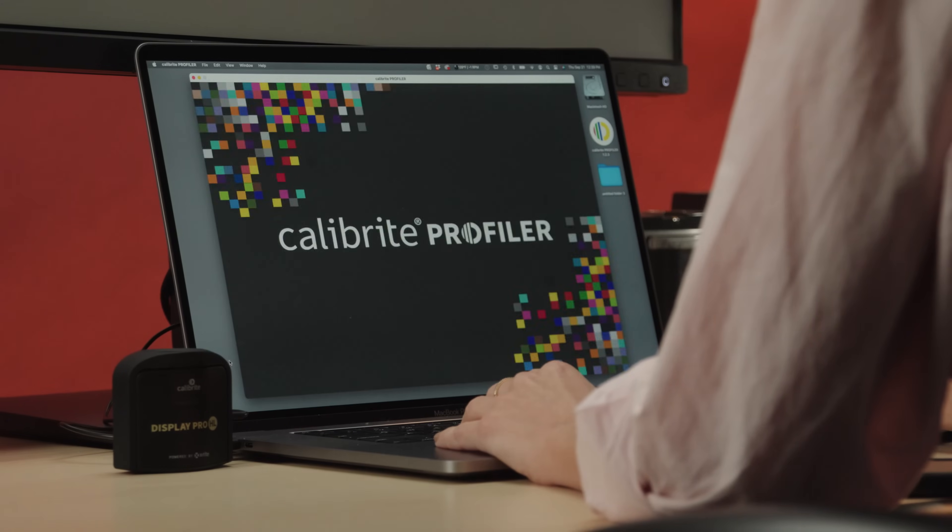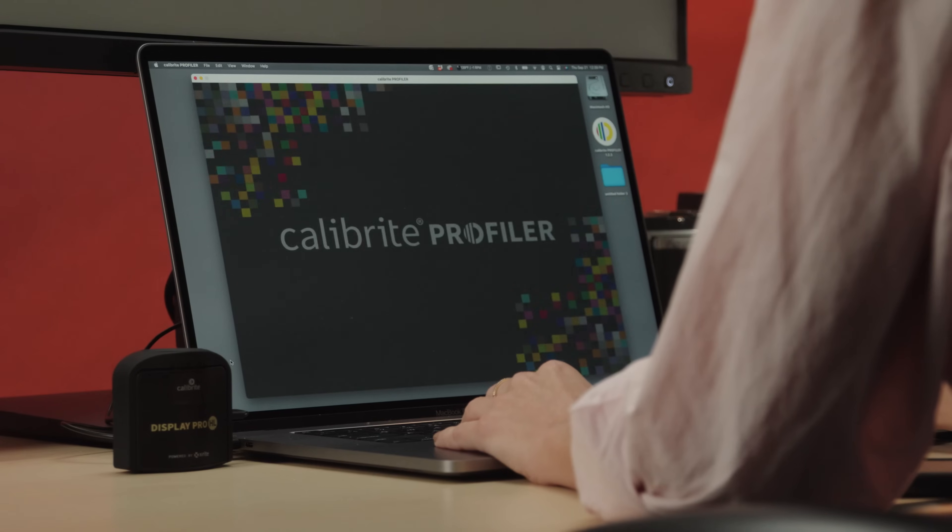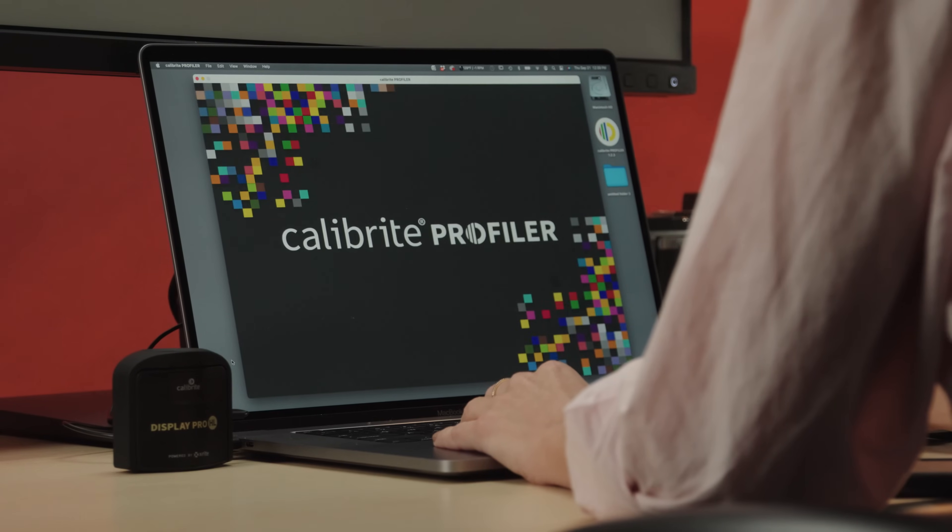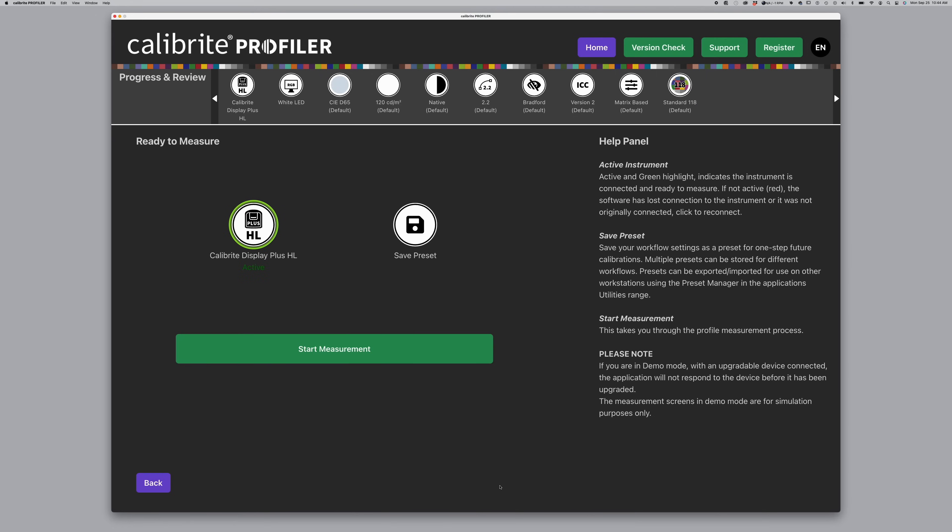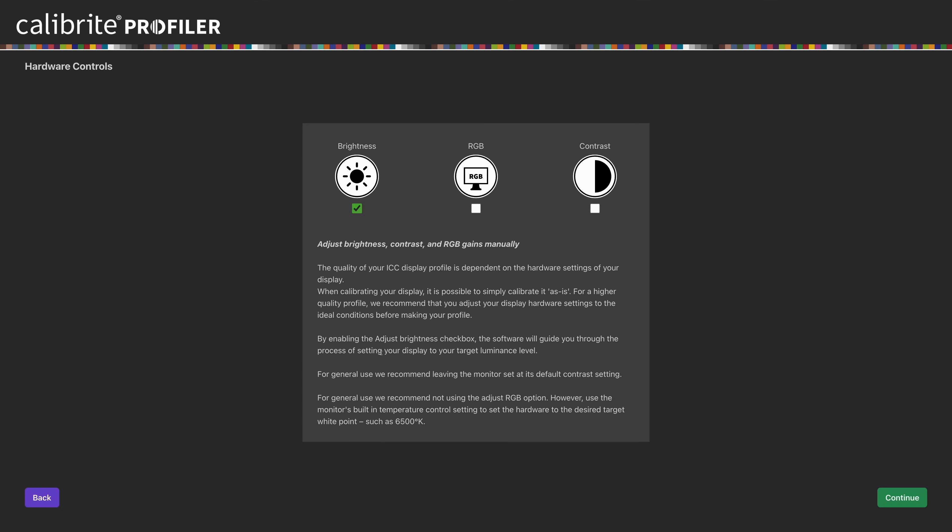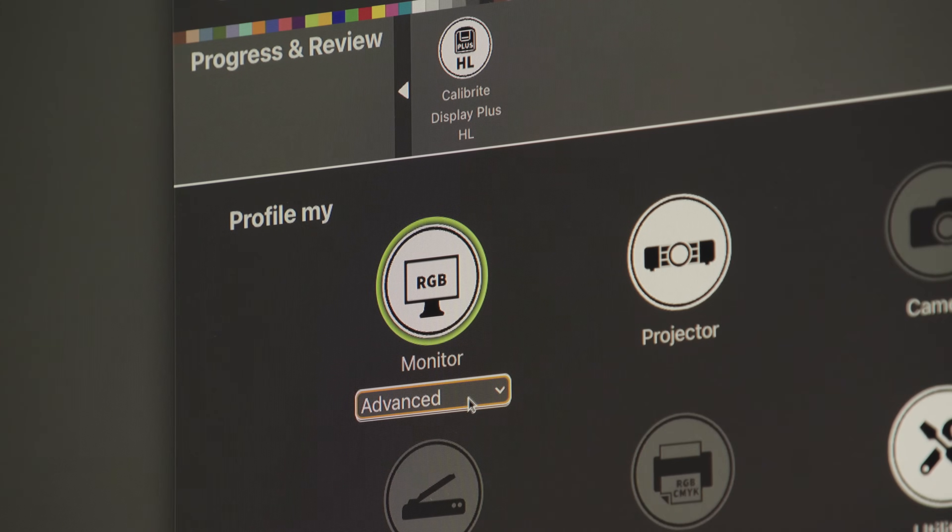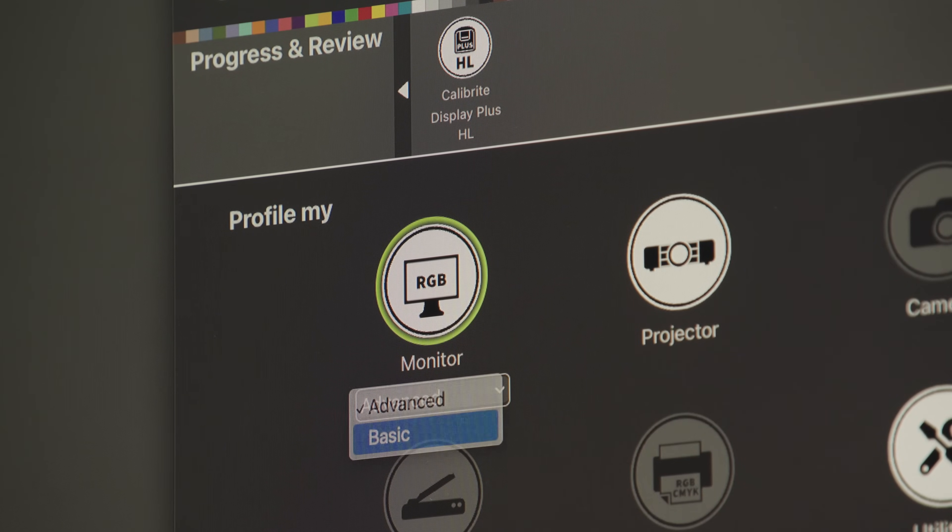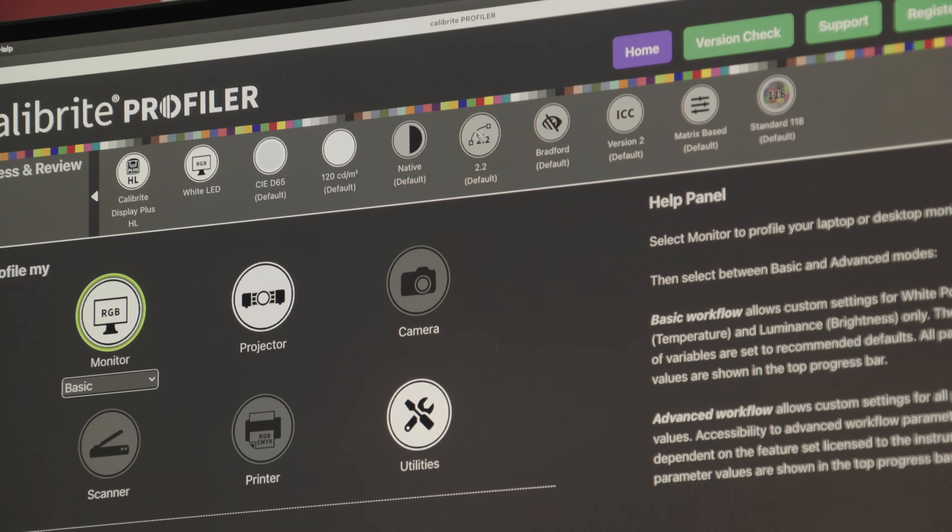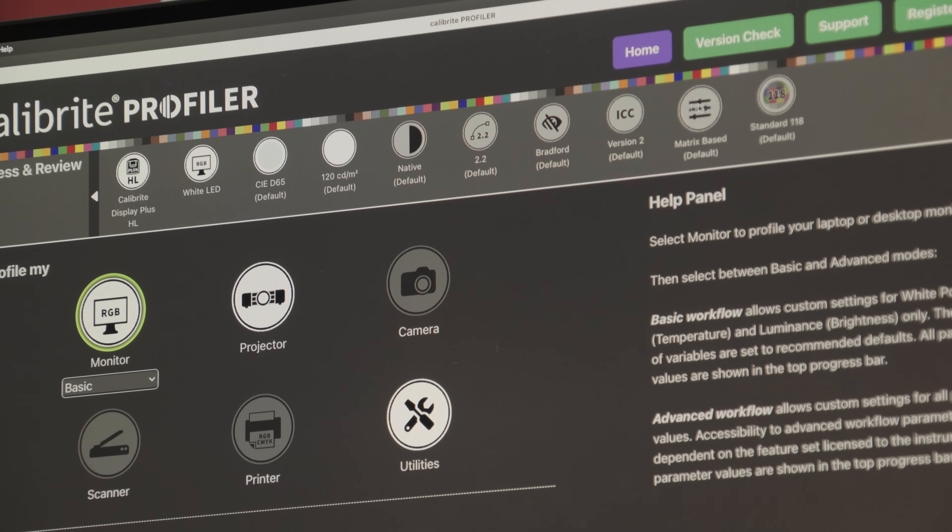Both units are powered by Calibrite Profiler Software. The software enables effortless calibration of all display types, with both Advanced and Basic modes. When using Basic, you can see the advanced features that will be grayed out depending on your desired level of control.